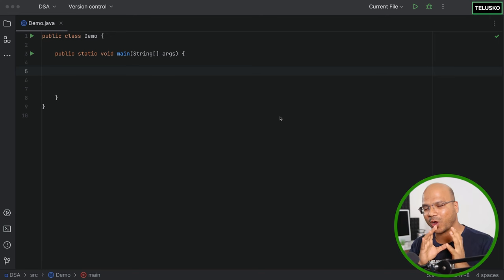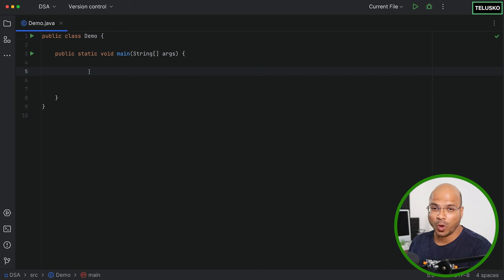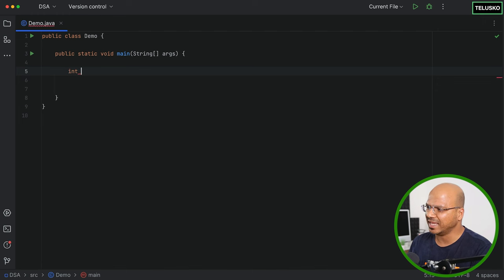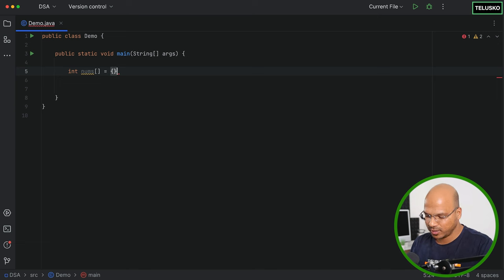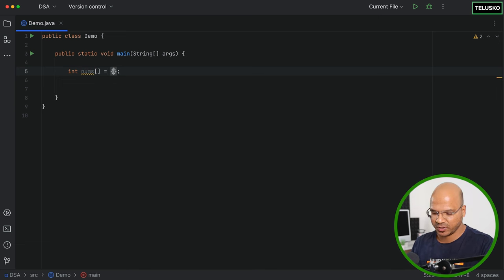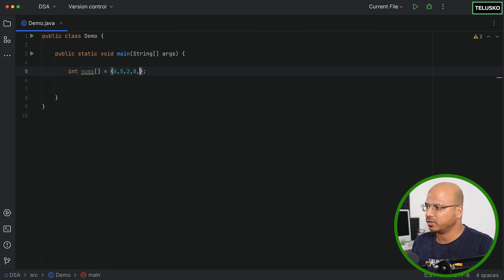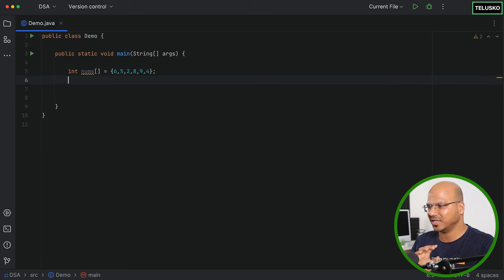Let's implement bubble sort in Java. To sort values, we first need to store them, so I'll create an integer array called `nums` and assign static values: 6, 5, 2, 8, 9, 4. We don't need to follow the sequence from the previous theory video — we'll just work with these values and sort them.